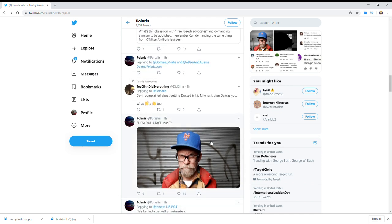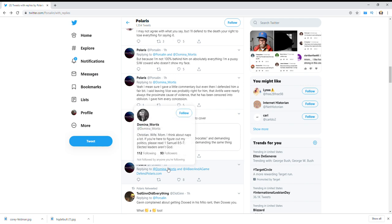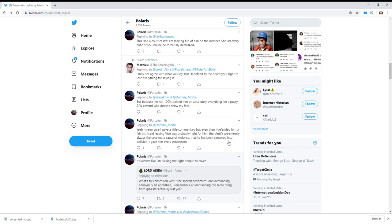And even Porcelain says, yeah I mean sure, I gave a little commentary, but even then I defended him a fair bit. I said leaving Vice was probably right for him. That Antifa were nearly always the proximate cause of violence. That he has been censored into oblivion. I gave him every concession. But because I'm not 100% behind him on absolutely everything, I'm a pussy SJW coward who doesn't show my face.